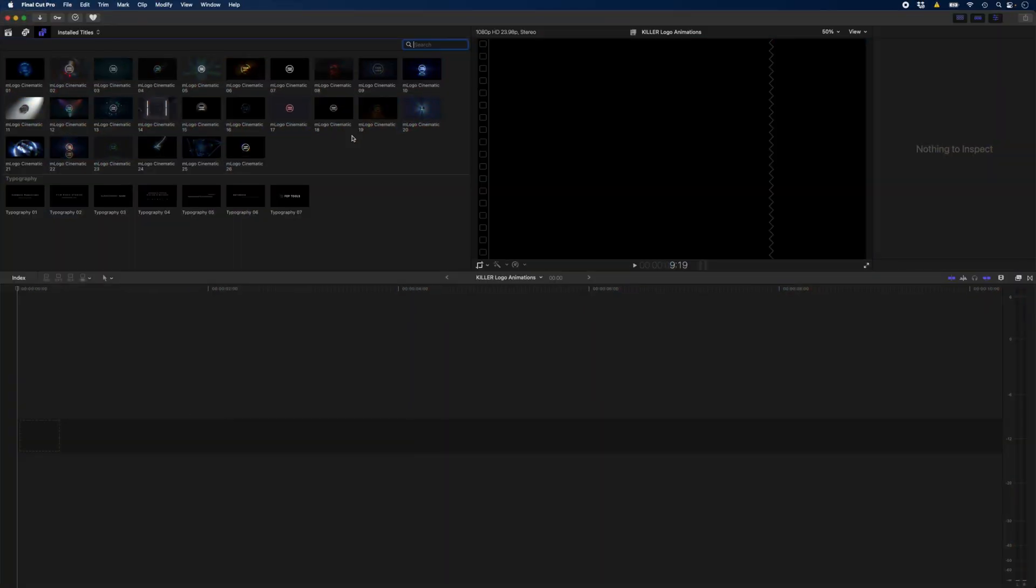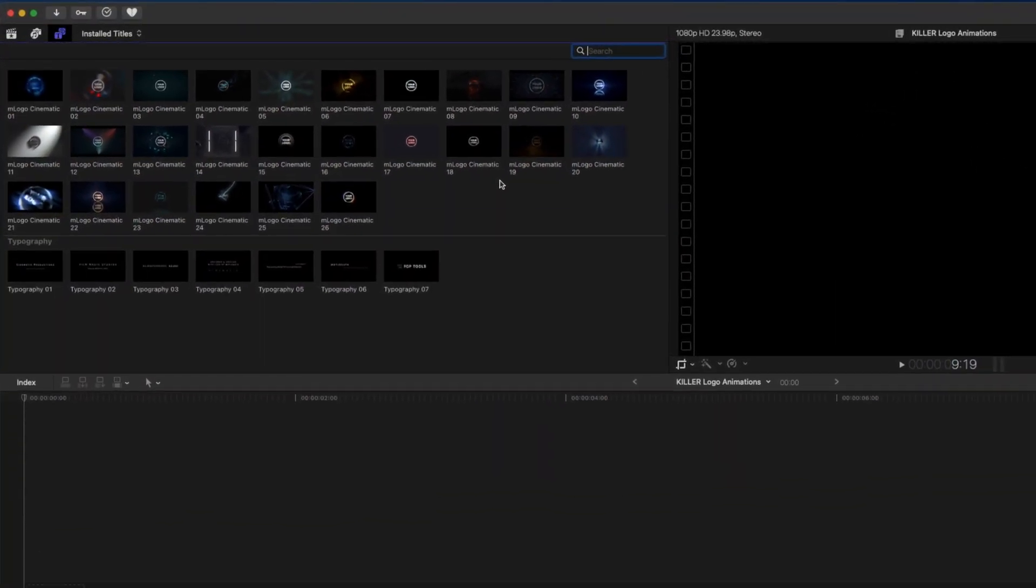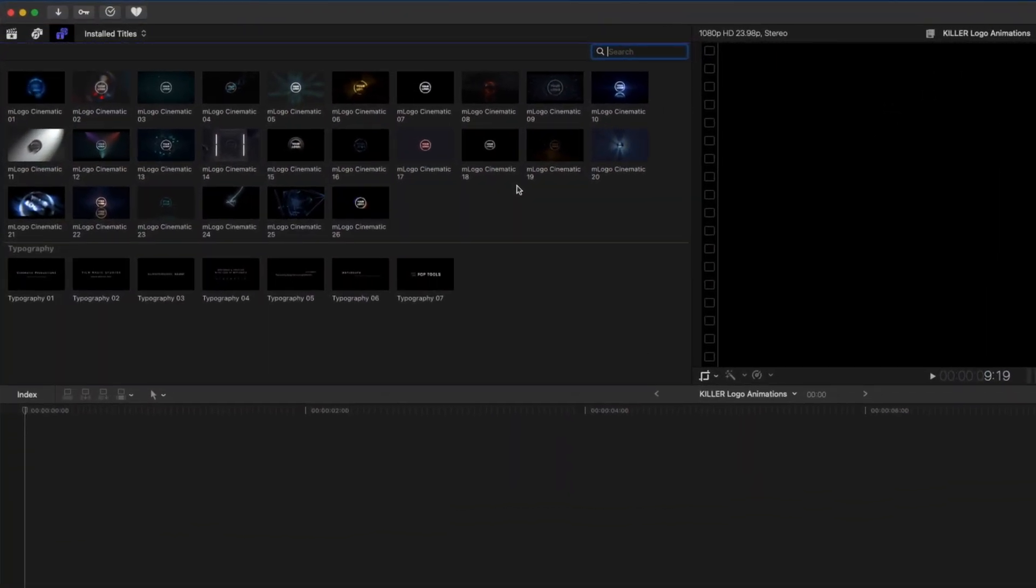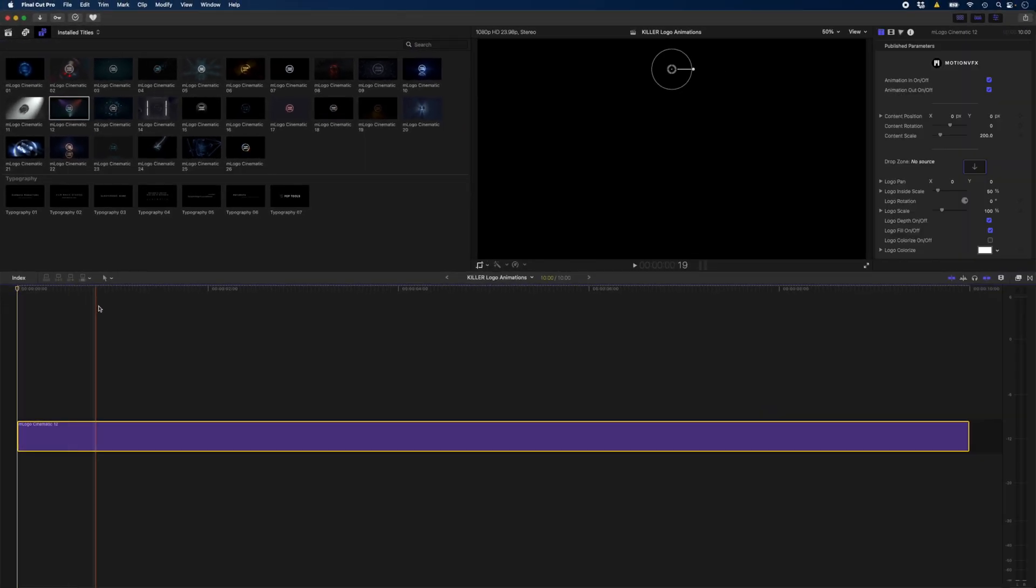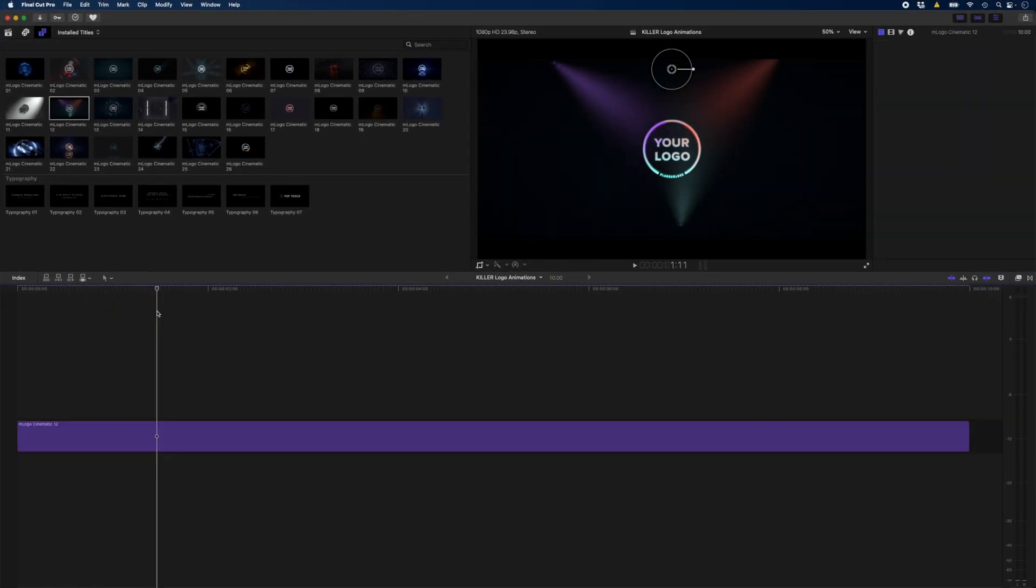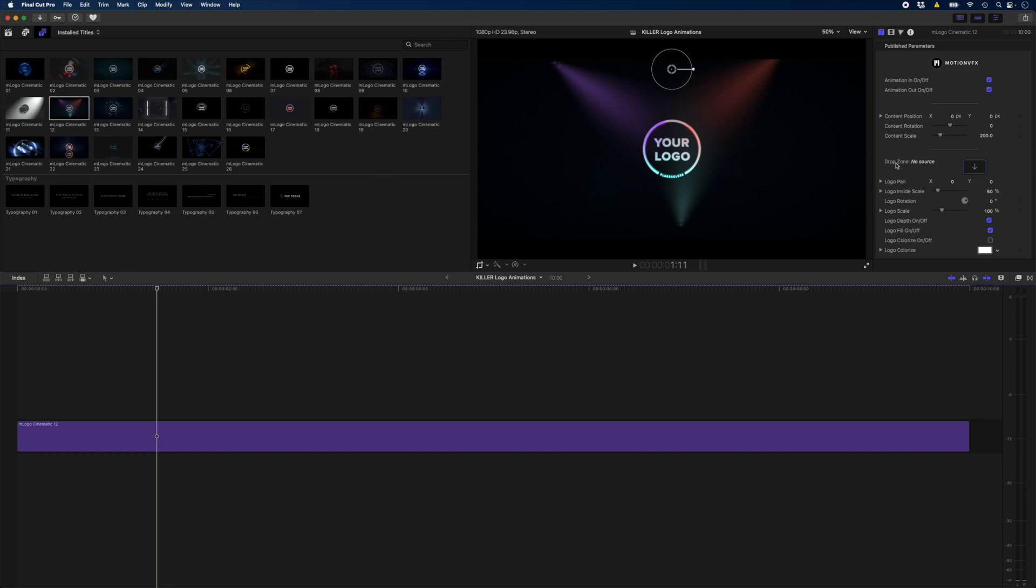No, I'll show them how to do it. Here are the 26 different templates to choose from and for this example, I'll go ahead and pick number 12. This one with the cool lights. Now the first thing I need to do is add my logo to this drop zone.